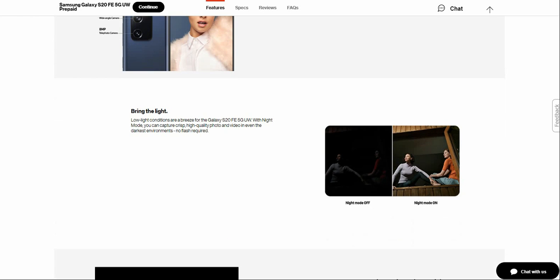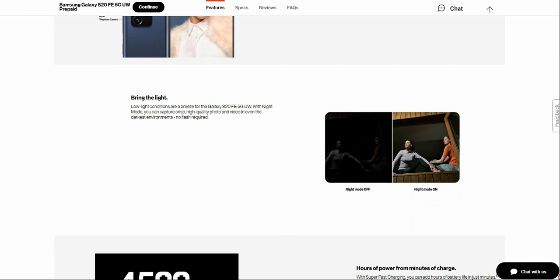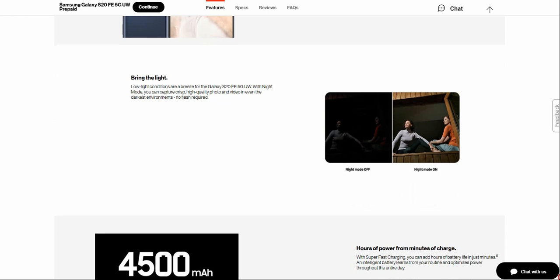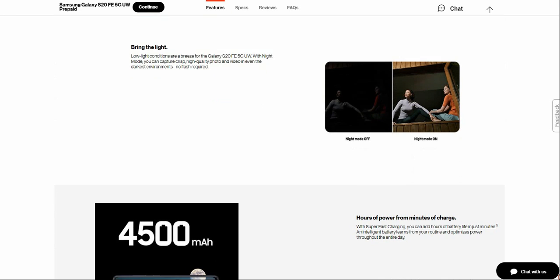Own the light. Dim lighting conditions are a breeze for the Galaxy S20 Fan Edition 5G. With Night Mode, you can capture clips, high-quality photos and videos, even in the dimmest, even in the darkest environments. There's a comparison of Night Mode off and Night Mode on.